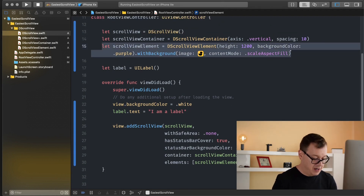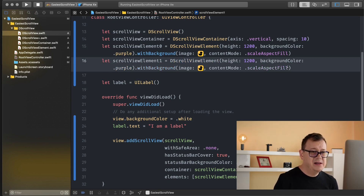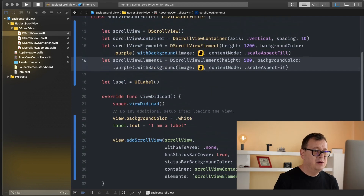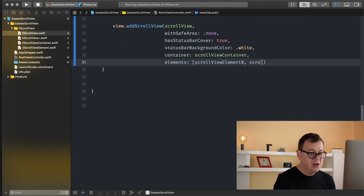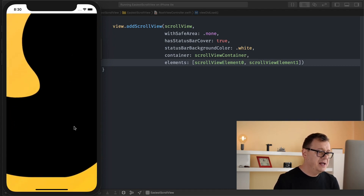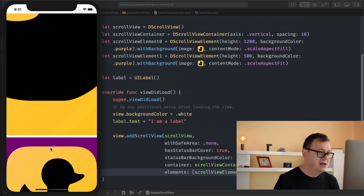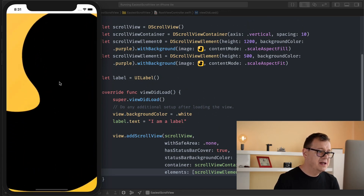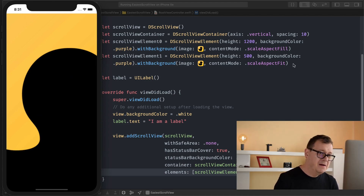Now let me create a second scroll view element. I'll set its index to one, scale aspect fit, with a height of only 500. Then I'll add both elements to the elements array — element zero with a comma and scroll view element one. Let's hit Command+R and see how that looks. You will see the first element, then spacing of 10, then the second element. You could add as many elements as you wish, but one element is more than enough in most cases.